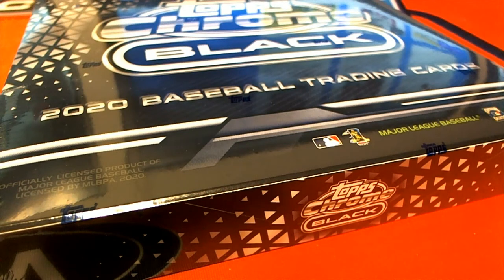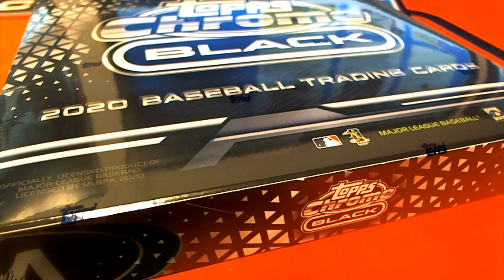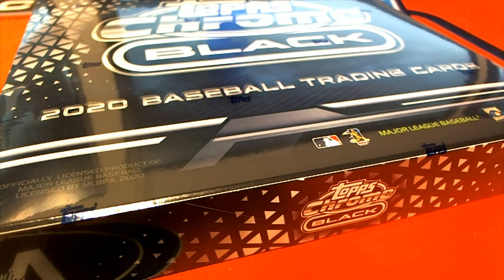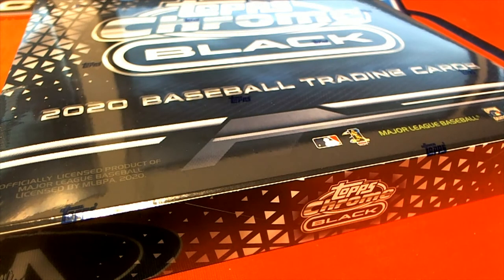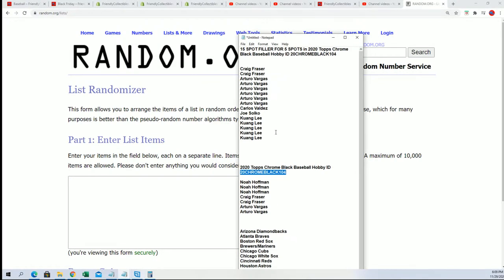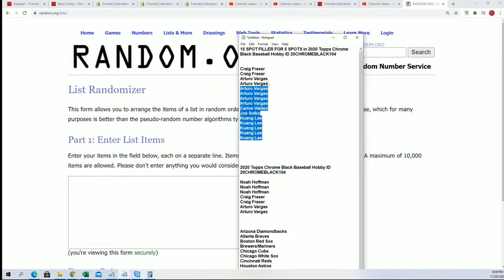Let's hit something big in Tops Chrome Black. We got our filler where there will be five winners.